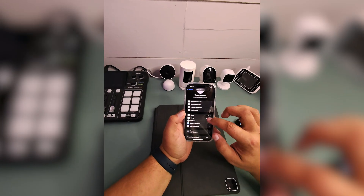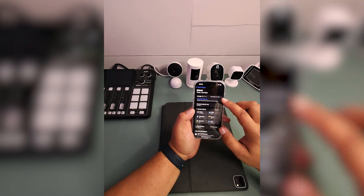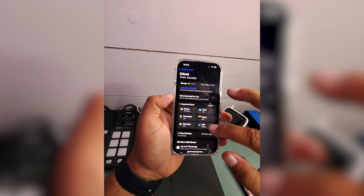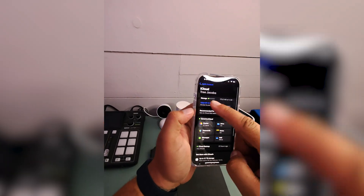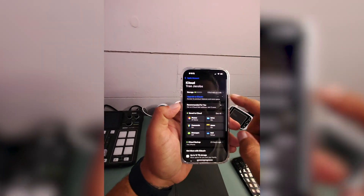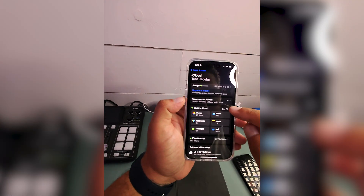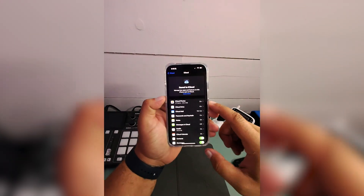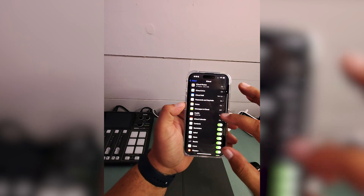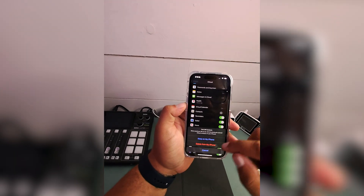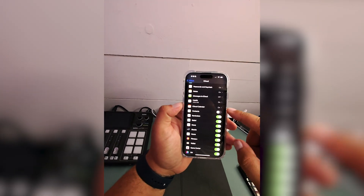Go to your Settings, then scroll down to iCloud. This one is brand new, so I can see there's a ton of storage left. We're going to click 'See All' next to 'Save to iCloud,' and here we're going to manage what is shared on iCloud.